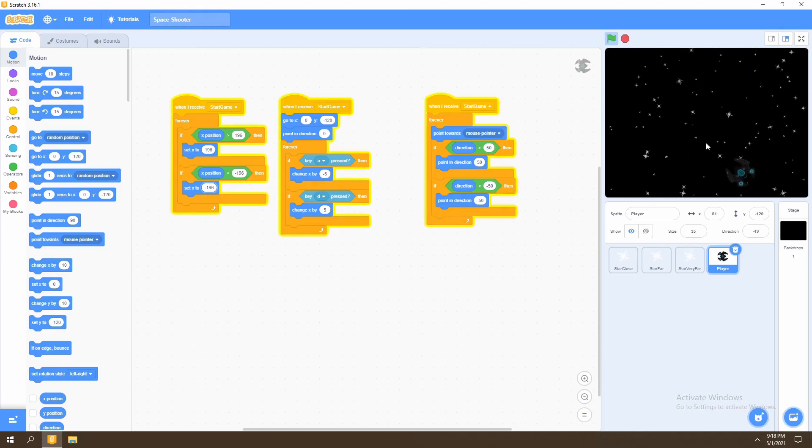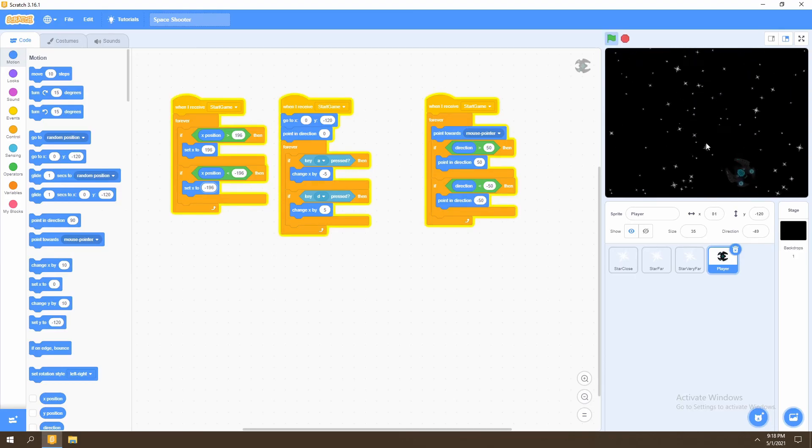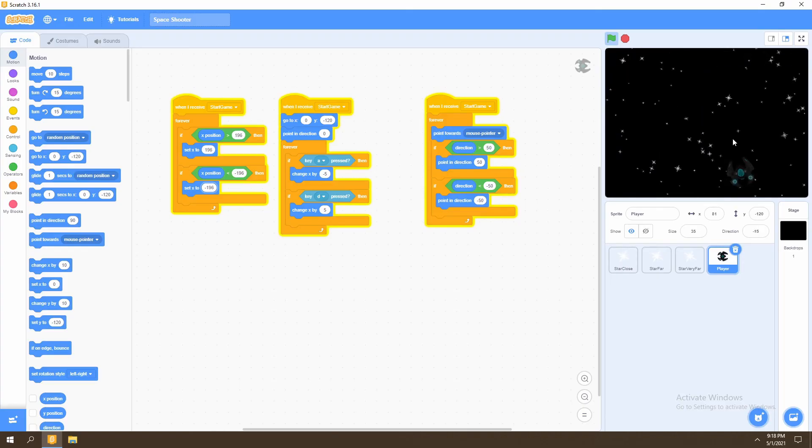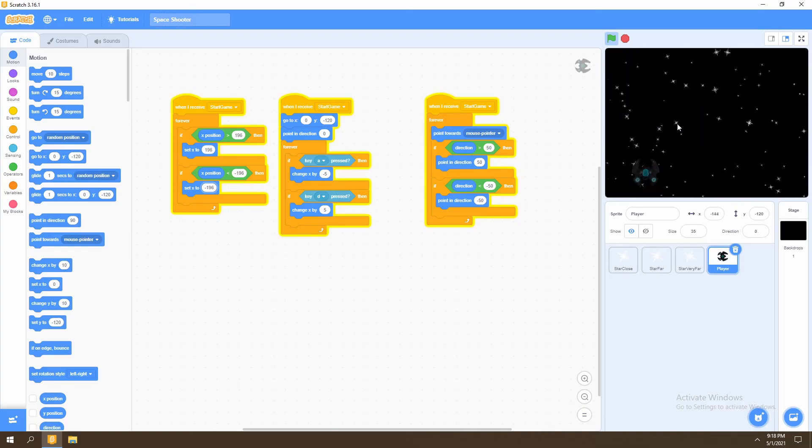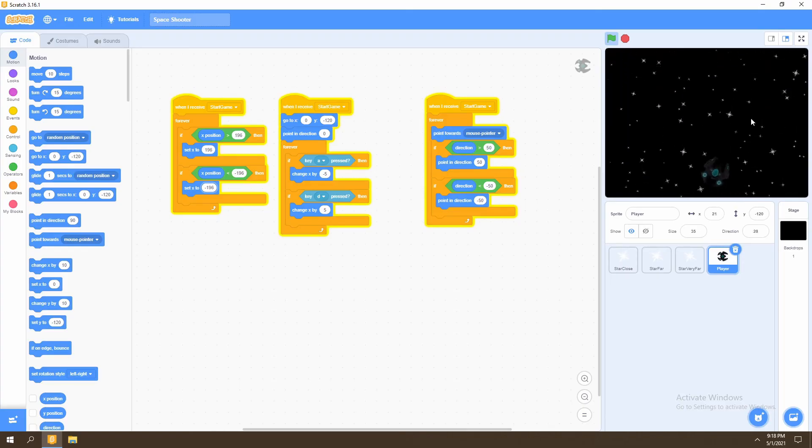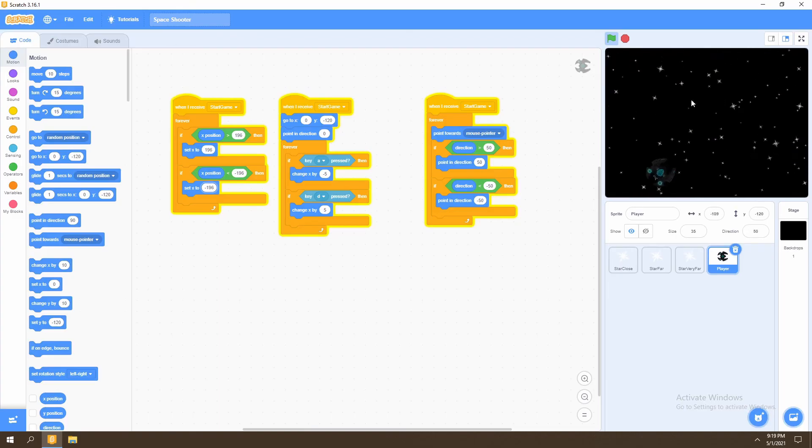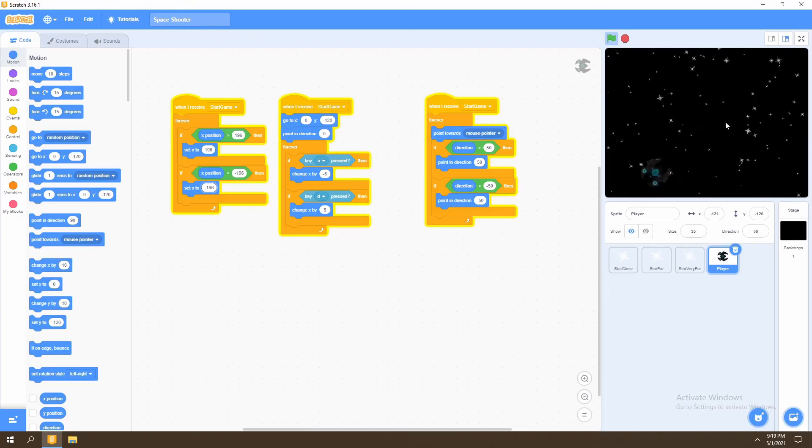So that is it for this video. What you've done in this video is create our player sprite and give it the ability to move around in the screen and created boundaries for how far it can rotate and how far it can move in the screen.